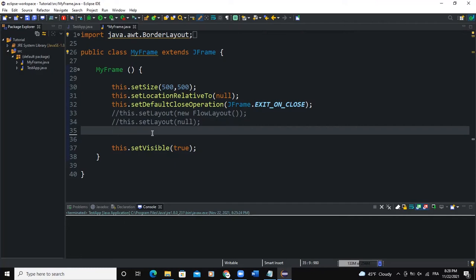Hello guys, welcome back to this channel and thanks for viewing this video. Today we are going to talk about a Java Swing class called JRootPane class.